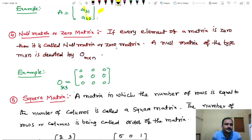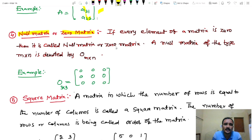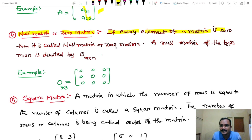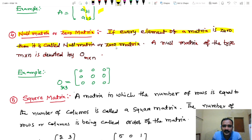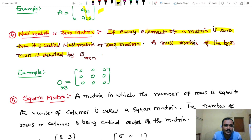Next, null matrix. A null matrix is also called a zero matrix. If every element of a matrix is zero, then it is called a null matrix or zero matrix. A null matrix of order M by N is denoted by O sub M by N.